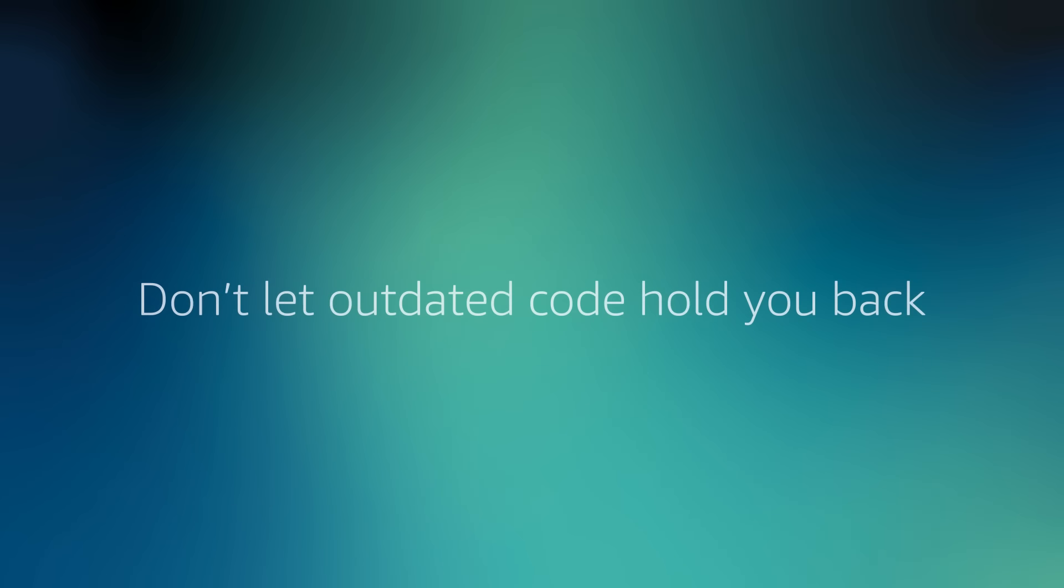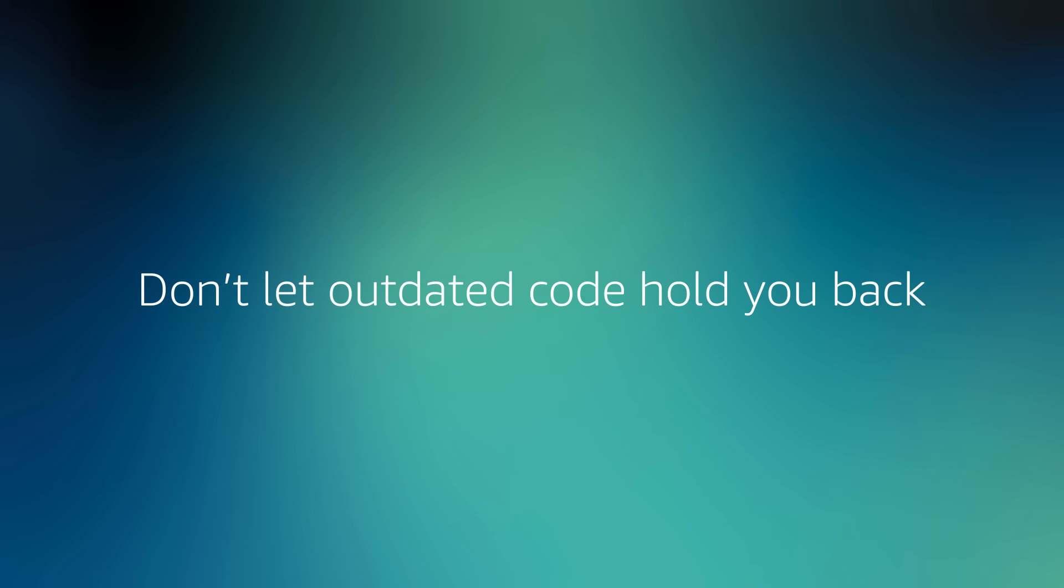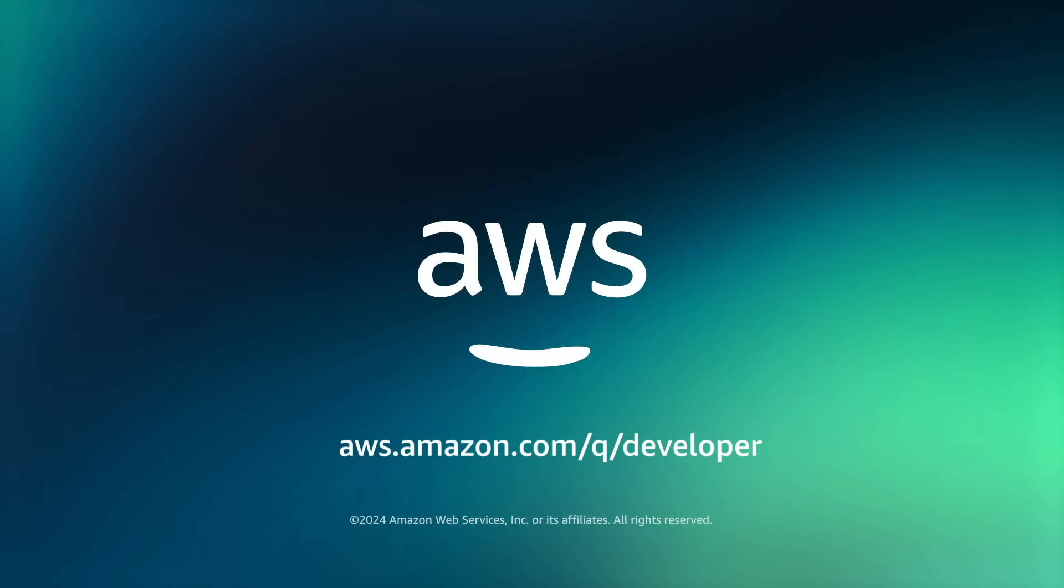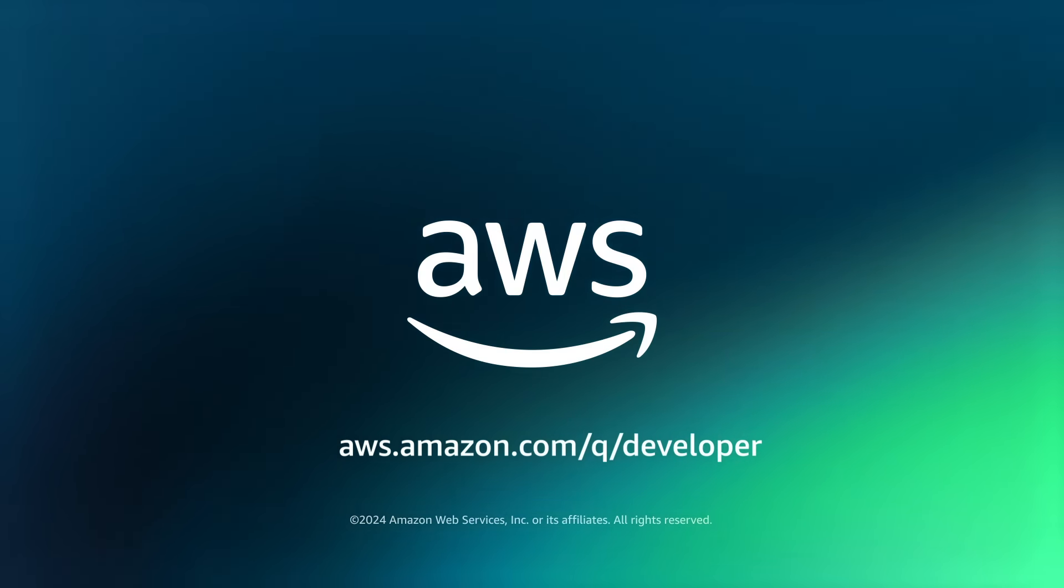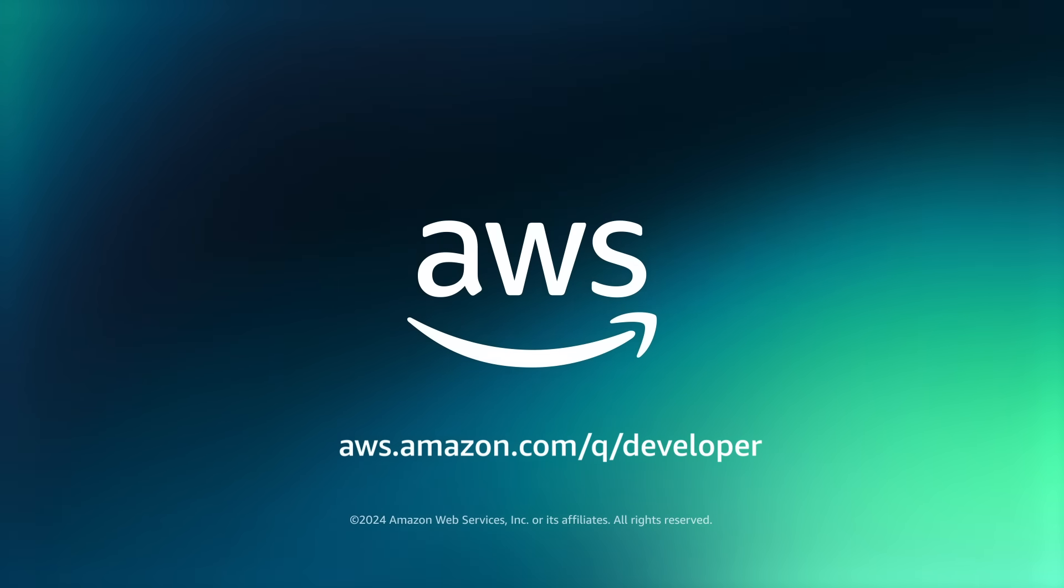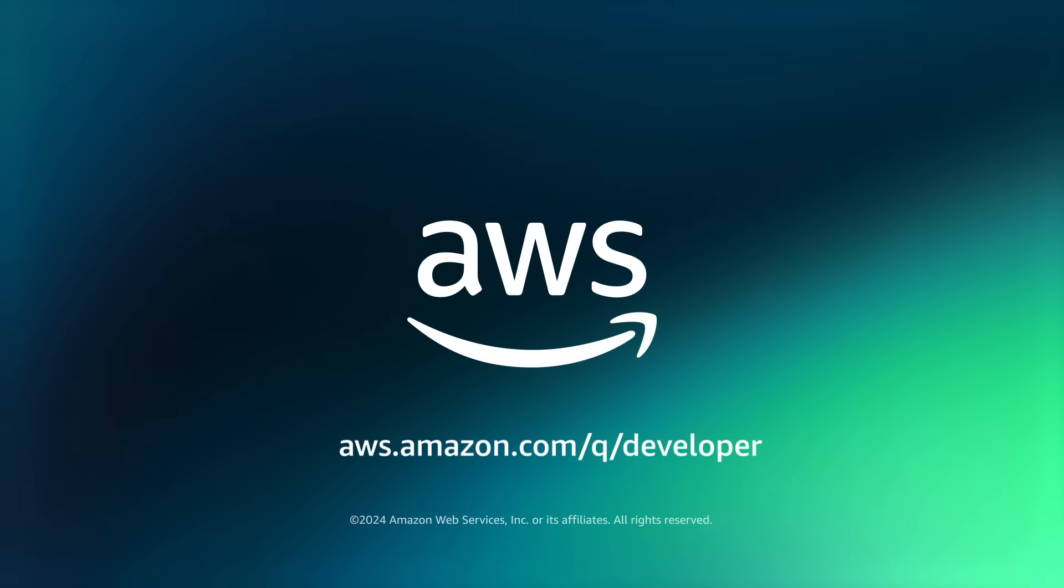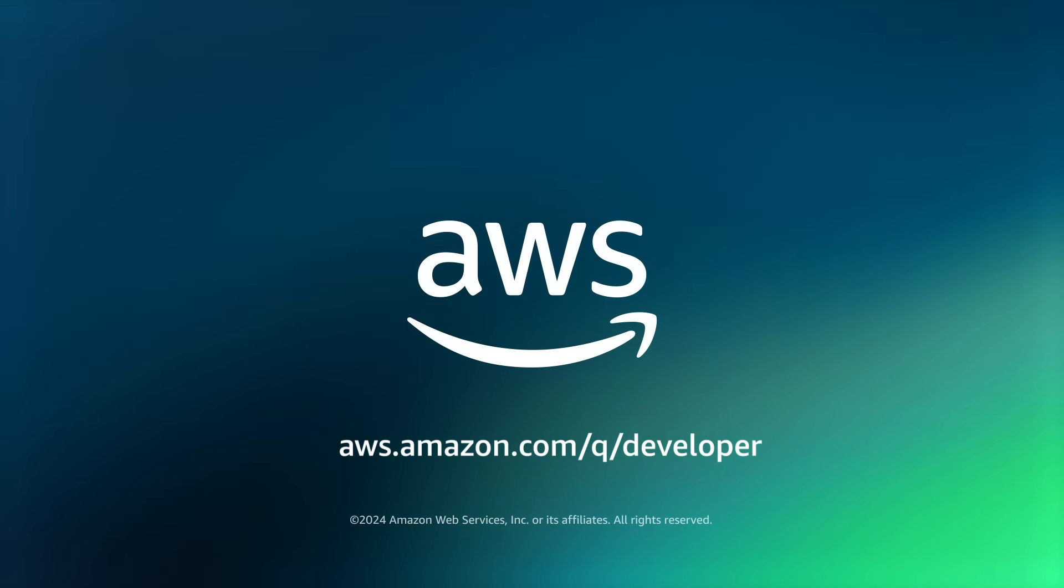Don't let outdated code hold you back. Embrace the future of development with Amazon Q Developer, available in your favorite IDE today.